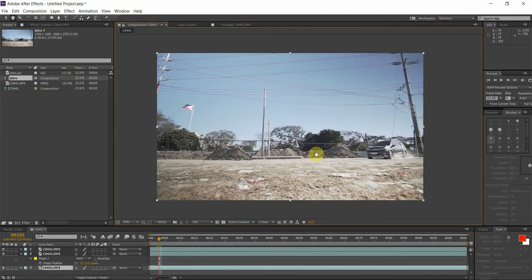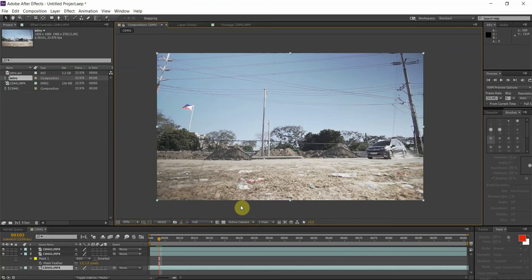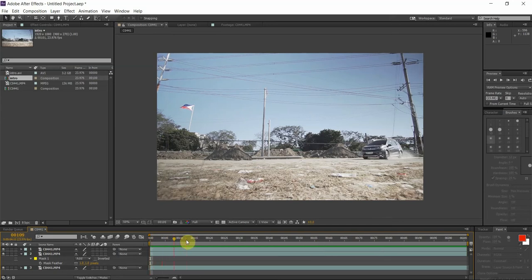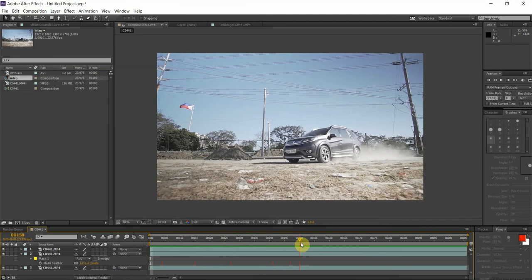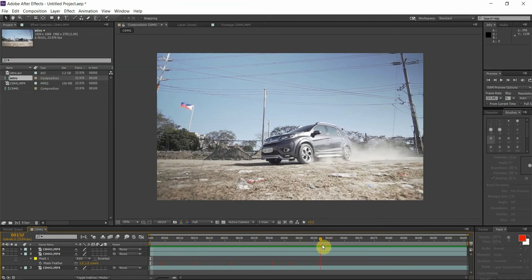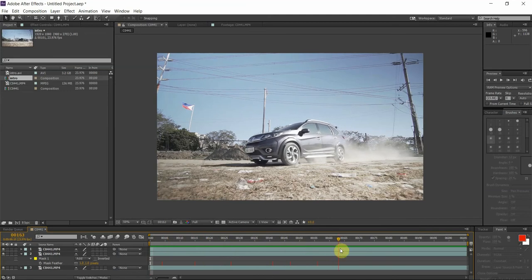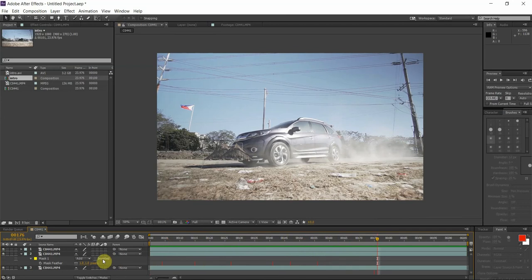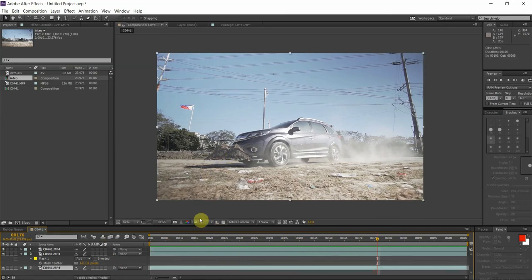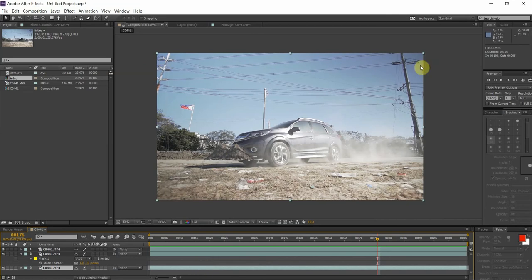All right, so that's it. Thank you for watching. No, I'm just kidding. We are not done yet because if you scrub through the timeline here you see when this vehicle drives over you will see the mound of dirt overlaying on top of the vehicle. That is because we have this layer on top of the original footage.